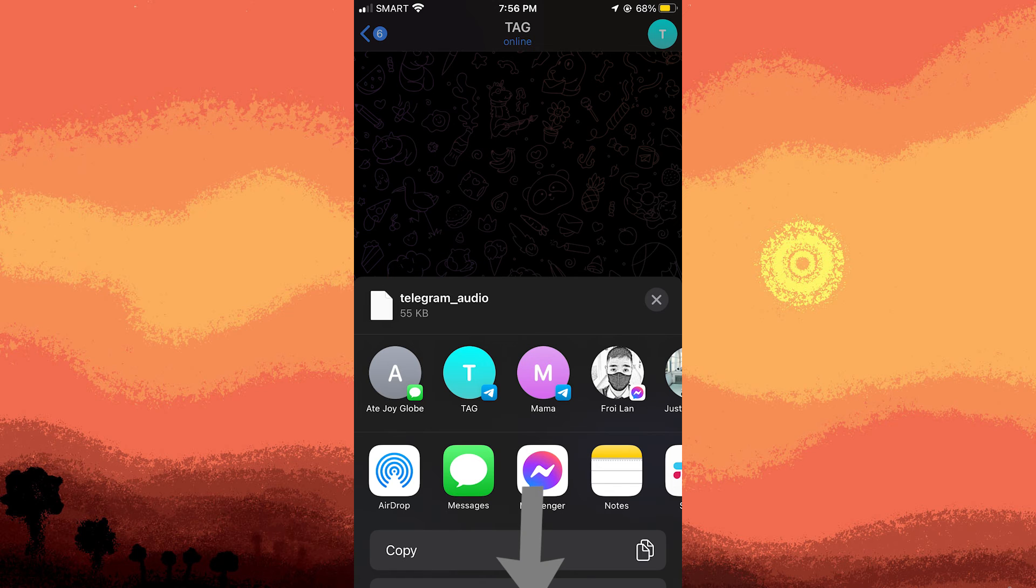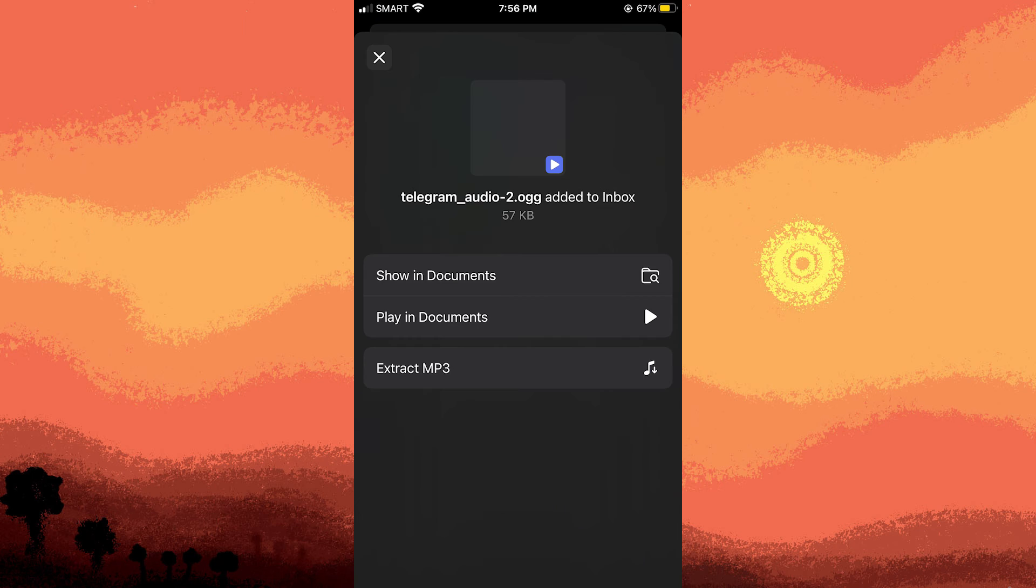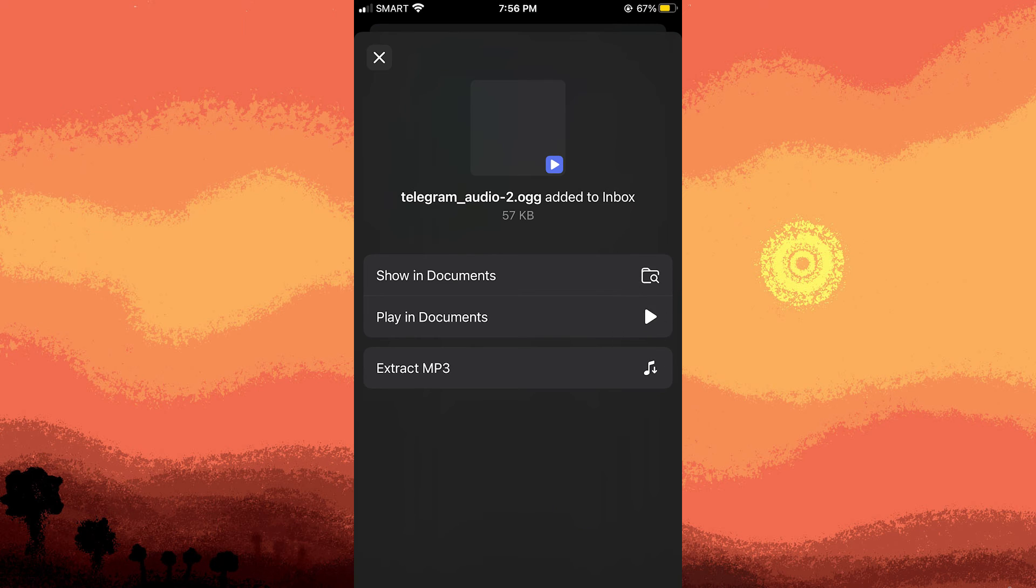Choose to save it to the Documents app by Readdle. Finally, tap on play within the Documents app. And you have successfully downloaded the voice message from Telegram using Documents by Readdle.